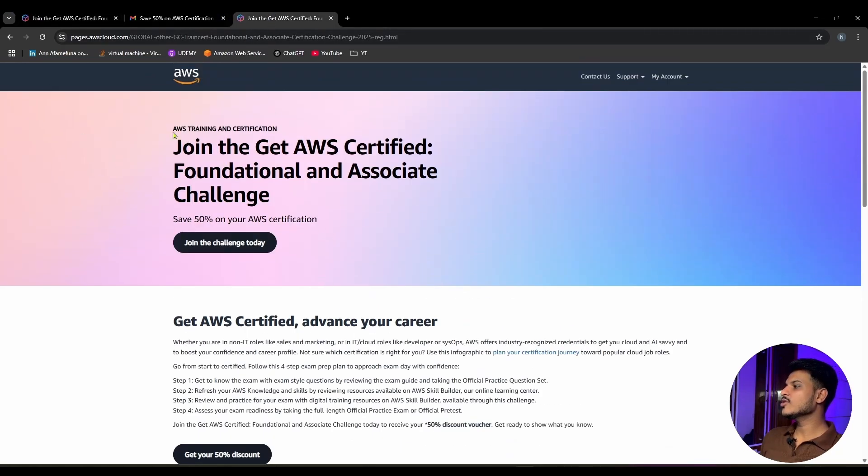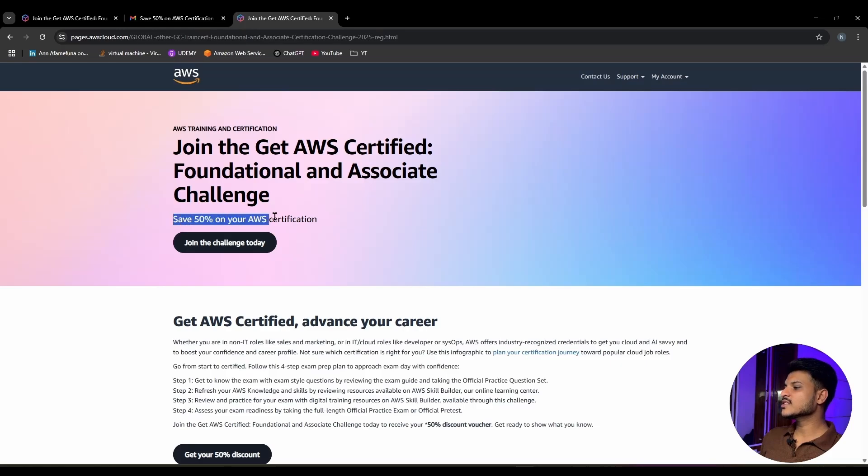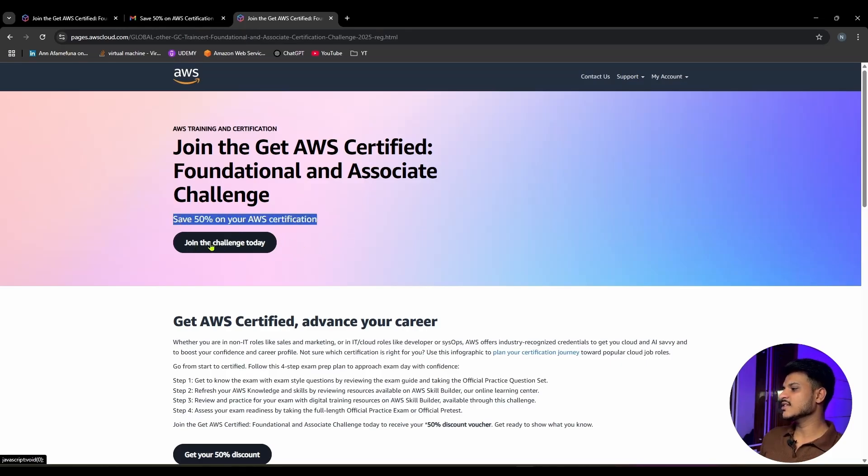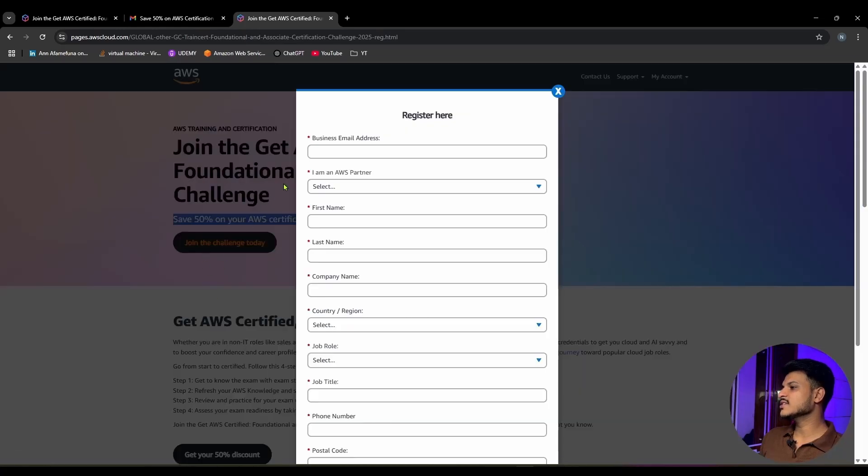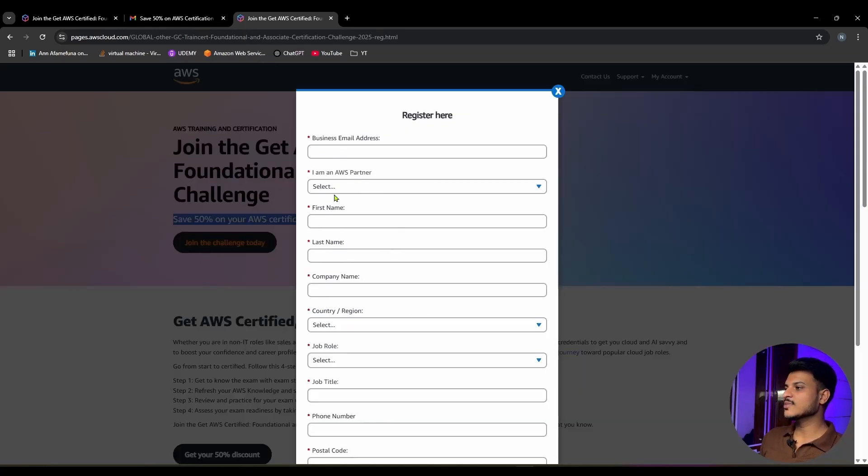Here on the AWS Training and Certification page, to claim your 50% discounted voucher for your foundational and associate level exam, you need to join the challenge. For this, you can simply click on 'Join the Challenge' and a form will be displayed where you need to enter your email.